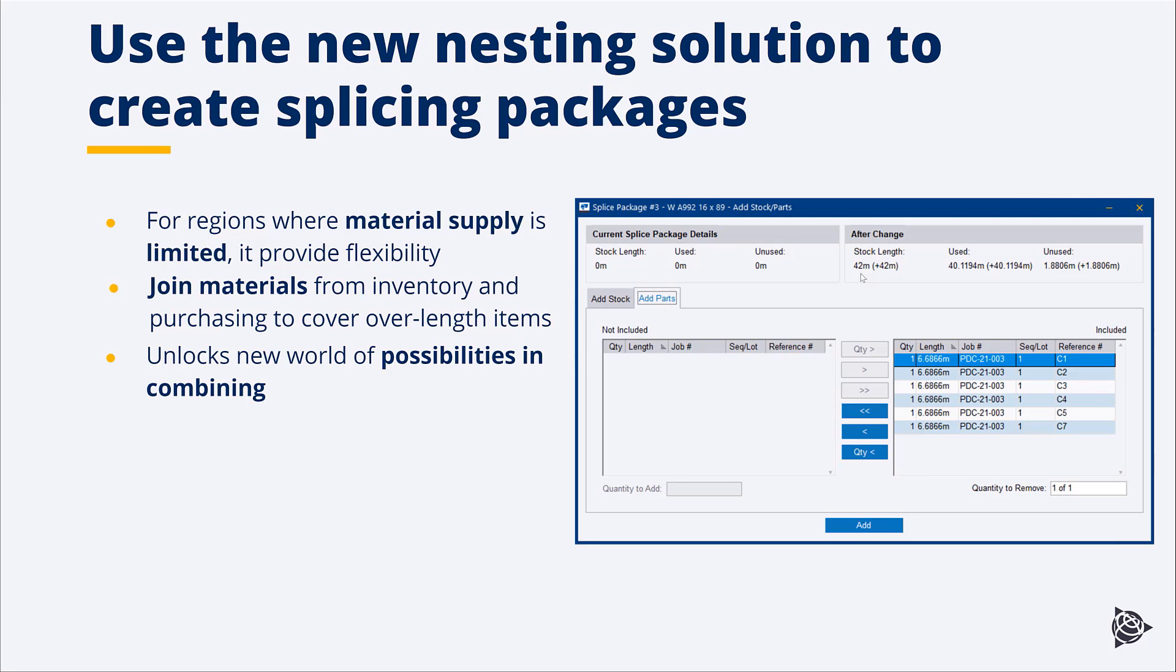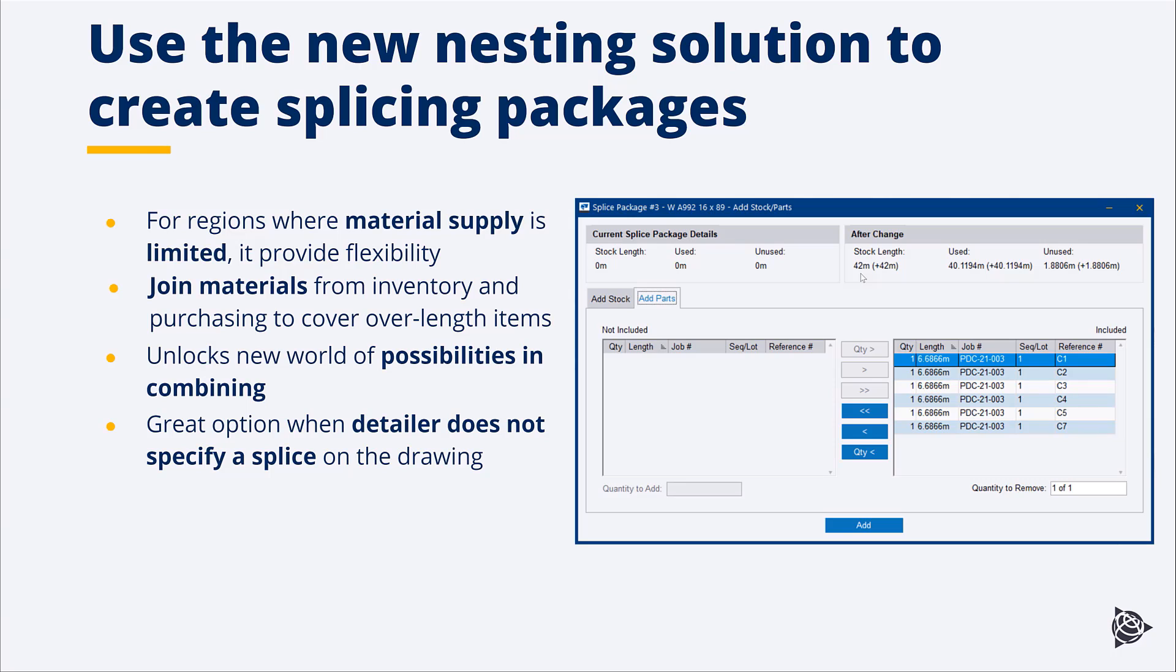It will allow, if it's allowed, we want to make sure that we stress that we still think the best thing is to have your detailer put the splice on a drawing. But for those regions that allow people to splice at will, this is going to be a great solution and it's going to open up a world of possibilities. And for those of you in the U.S., we feel like it's going to help possibly with things like trusses, if the splices aren't detailed on your trusses or on things like handrail, there are going to be some opportunities for you as well. It's a great option anytime a detailer implies a splice but doesn't actually put it on the drawing.